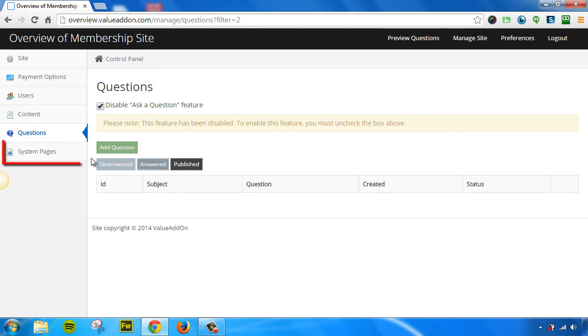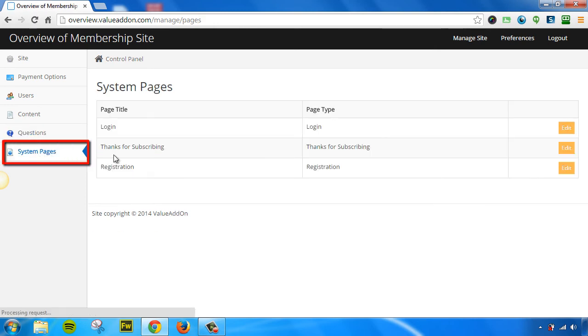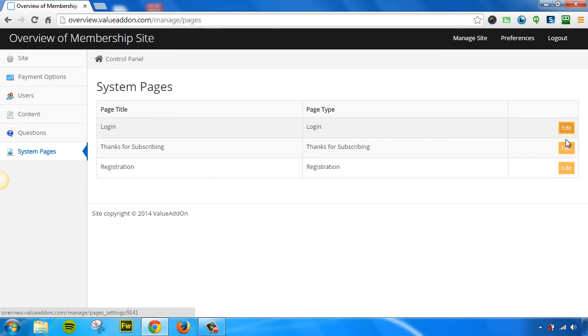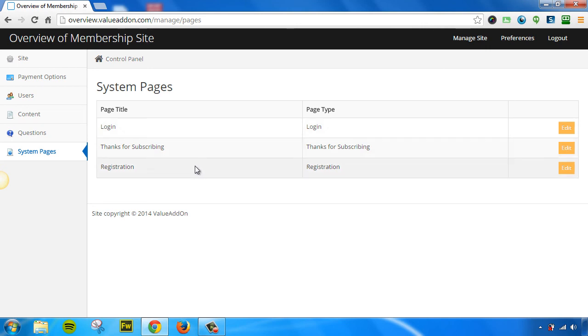The next and last section we have is called System Pages. This allows you to customize the look and feel of your login page, your thank you page, and your registration page. By clicking on the Edit buttons here, you can input custom code or HTML code to add additional items to each one of these pages.